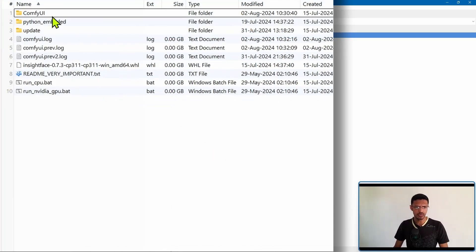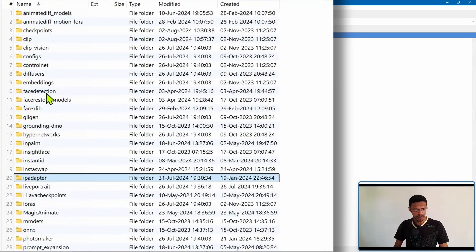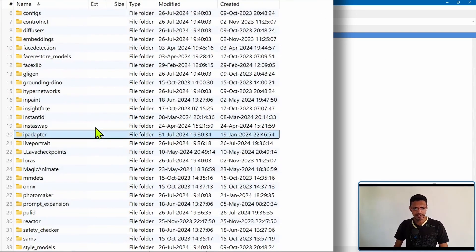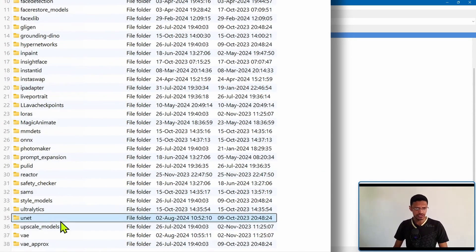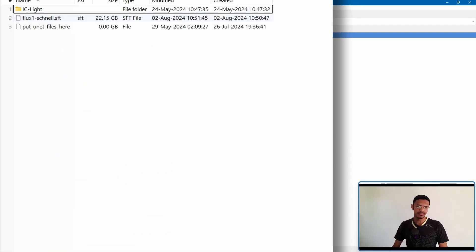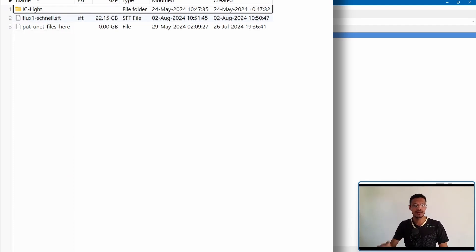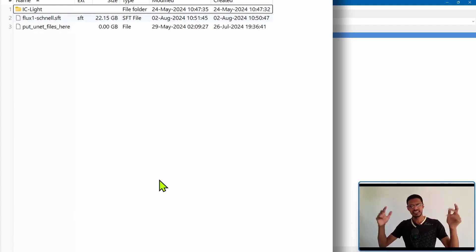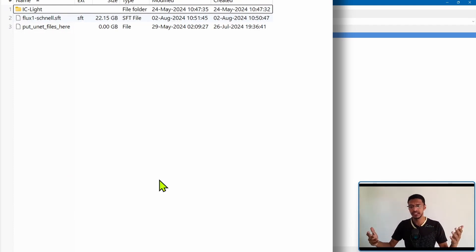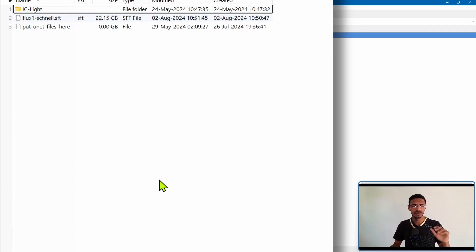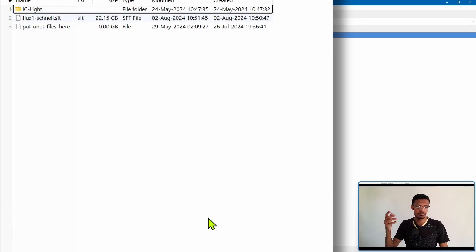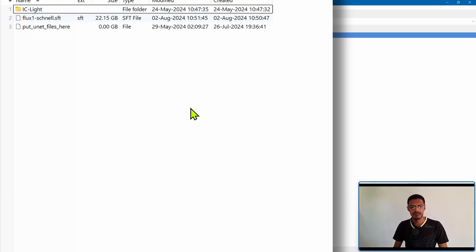So go into ComfyUI into models and then scroll down until you see unet, inside it is where you're going to paste the model. So it's not a safe tensors file that you may be familiar with. Instead it's just the model so you need to place it inside the unet folder.